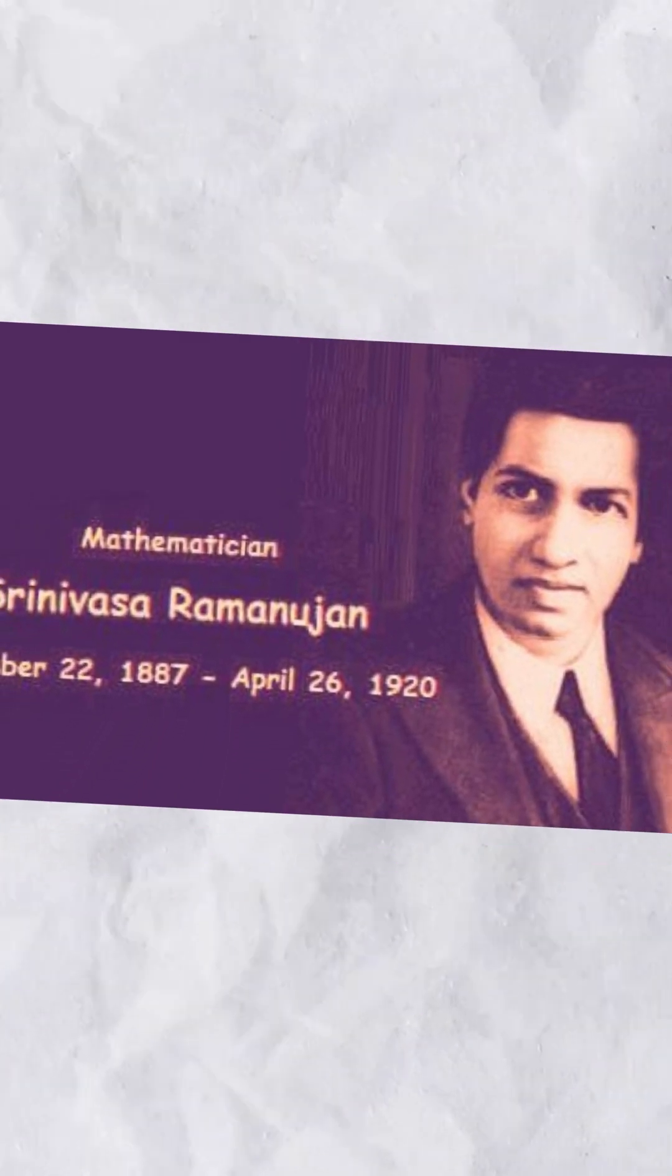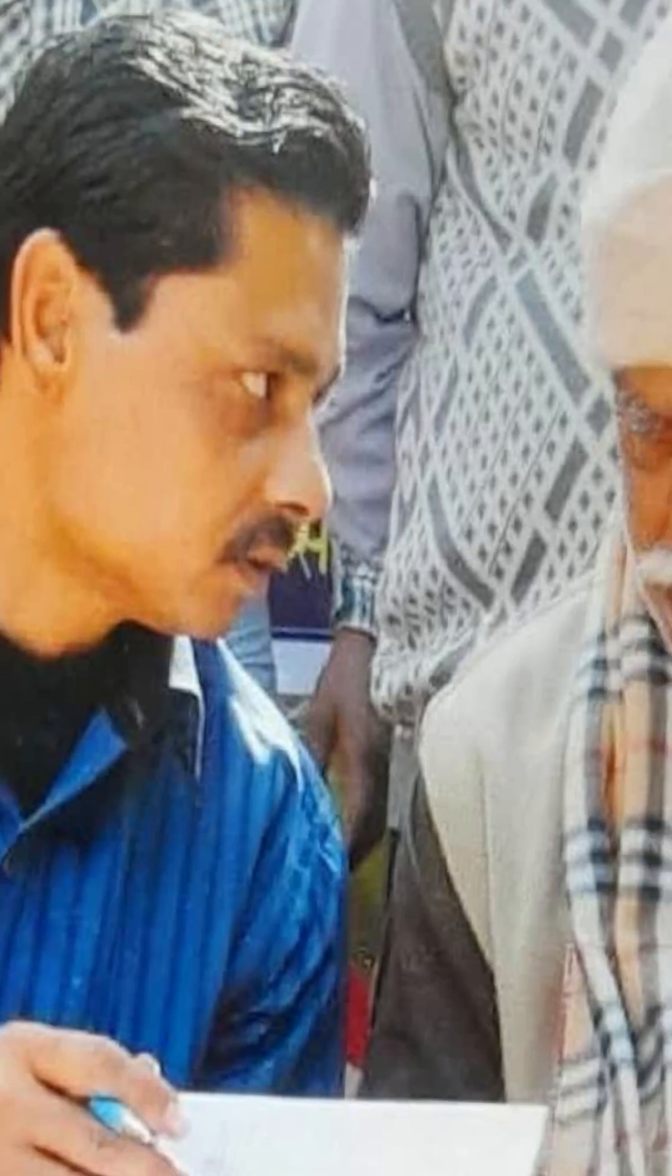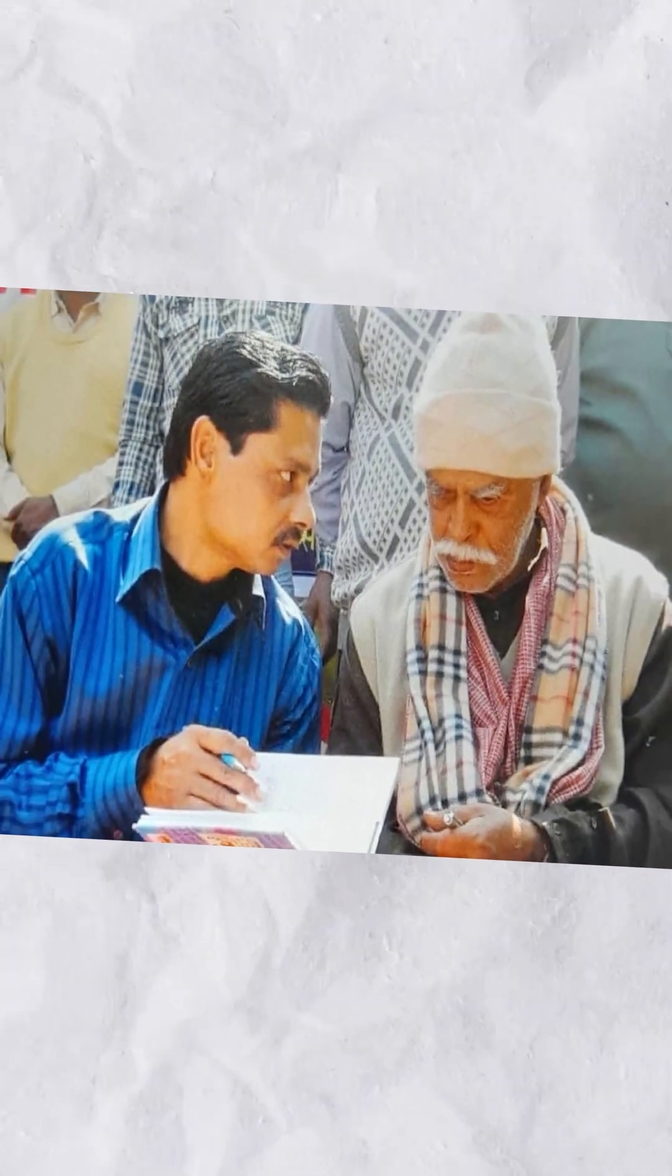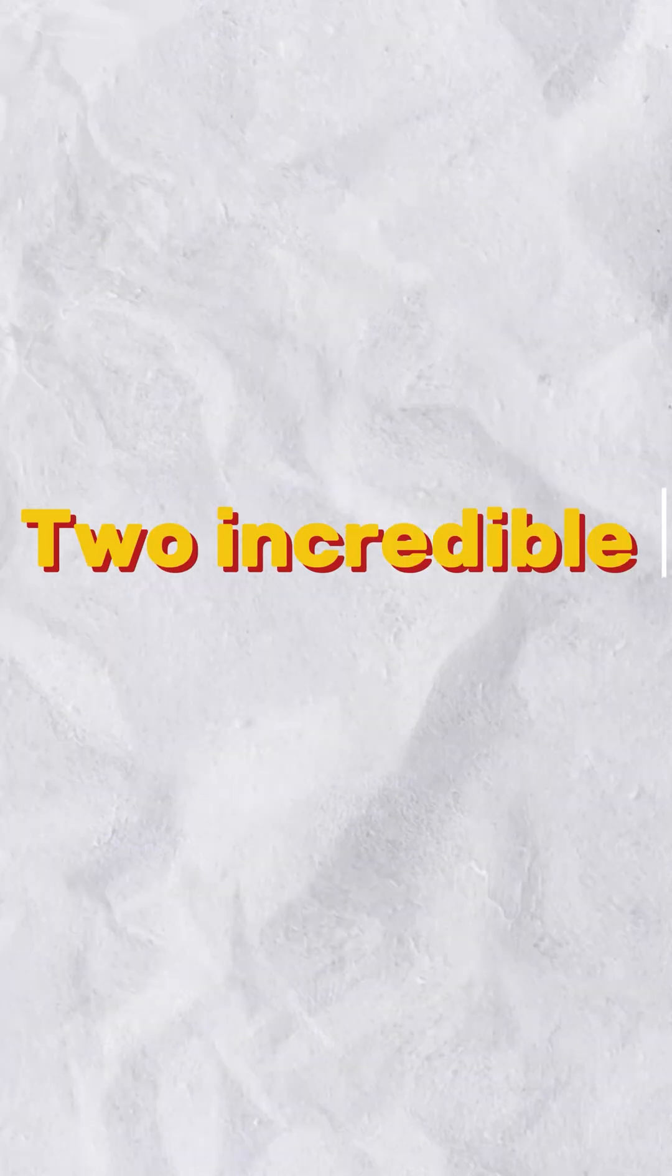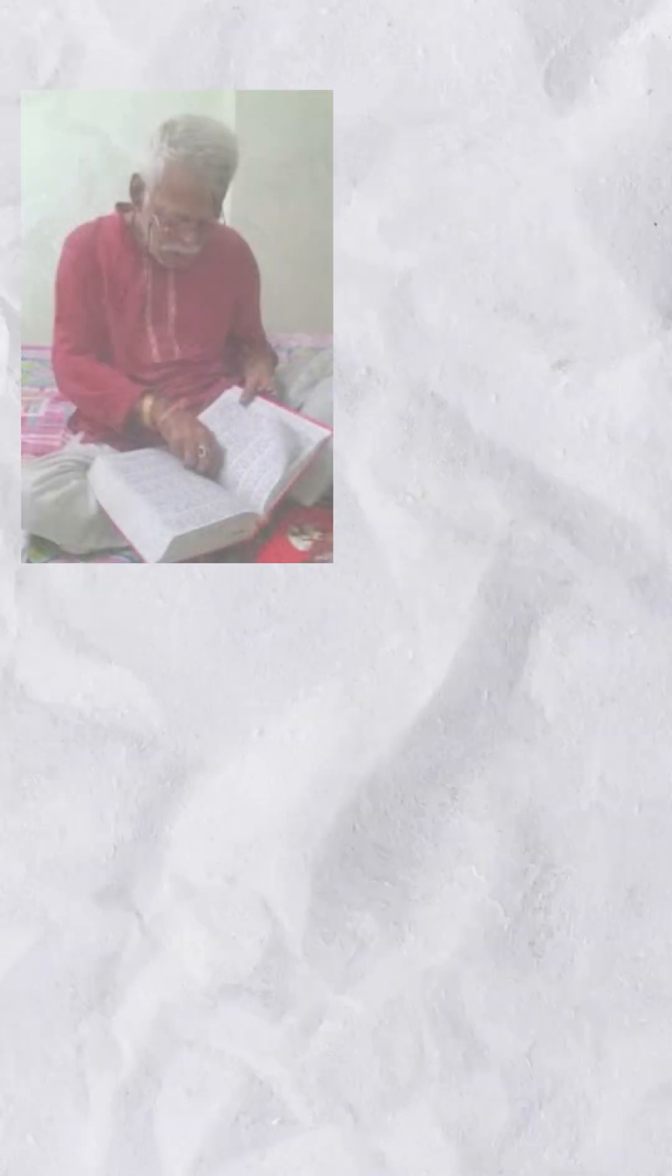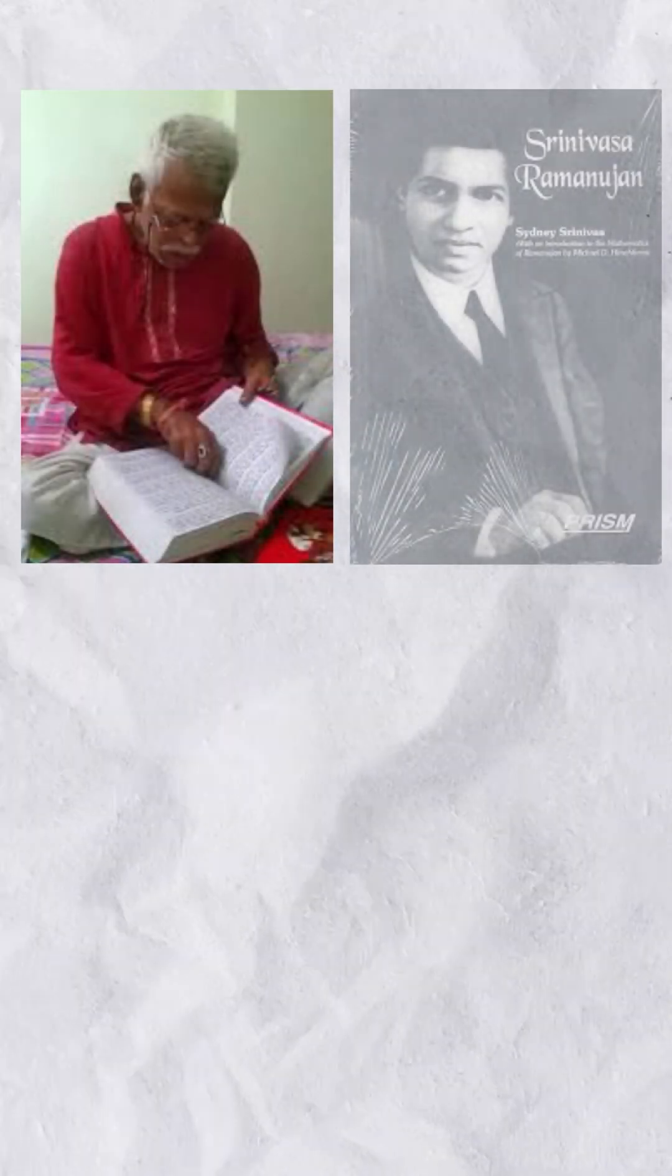Ramanujan became a legend in his short life, while Singh's genius was lost in the shadows of mental illness. Two incredible minds, one cut short, one lost to time. Both ultimately victims of a fate far crueler than their brilliance deserved.